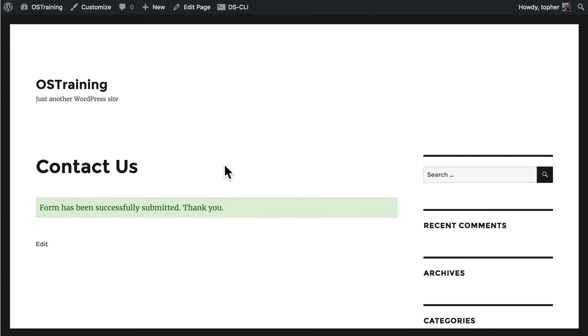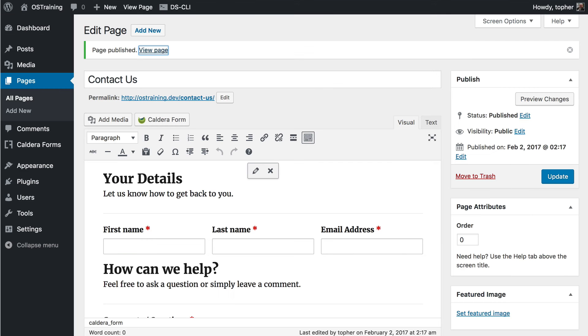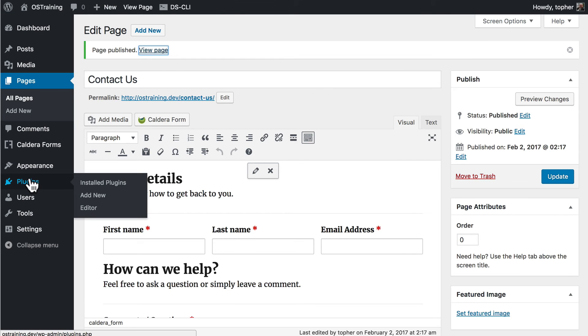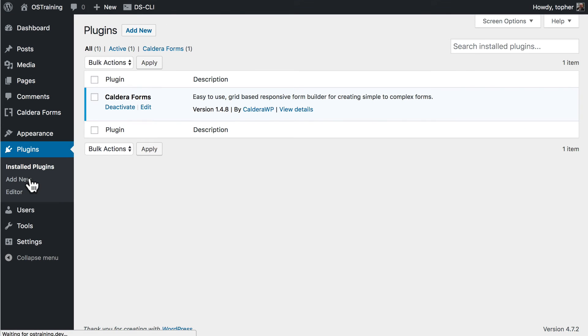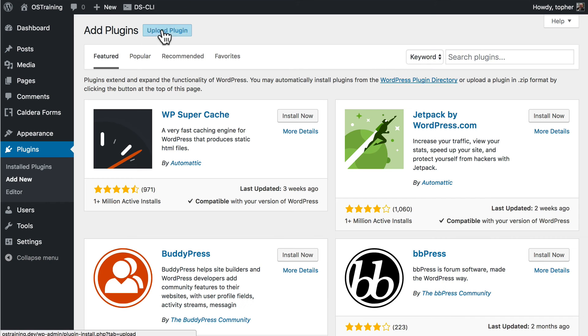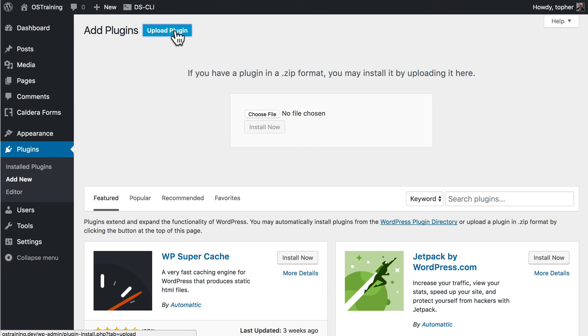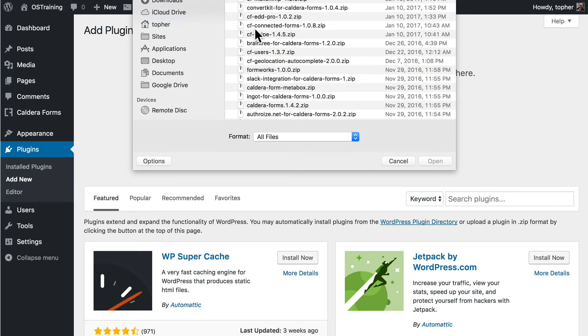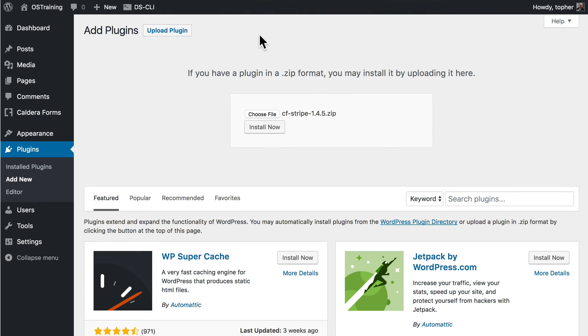Now one more thing I want to show you is how the add-ons work. We'll go to Plugins. And I've actually already bought them. So I'm going to go to Add New. Upload Plugin. And I'm going to install the Stripe add-on.